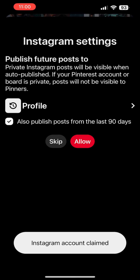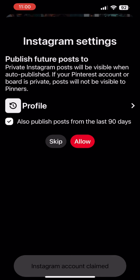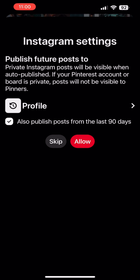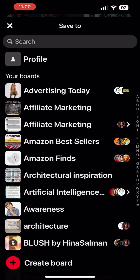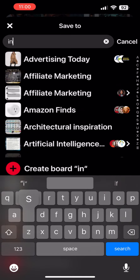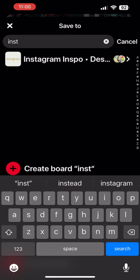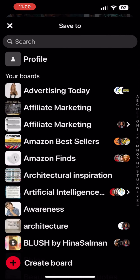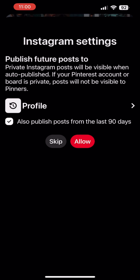Once the two are talking to each other, you're going to choose which board you want your Instagram posts to post to. You can go back 90 days and pull in 90 days worth of Instagram posts automatically into your Pinterest feed. I put mine to my profile.